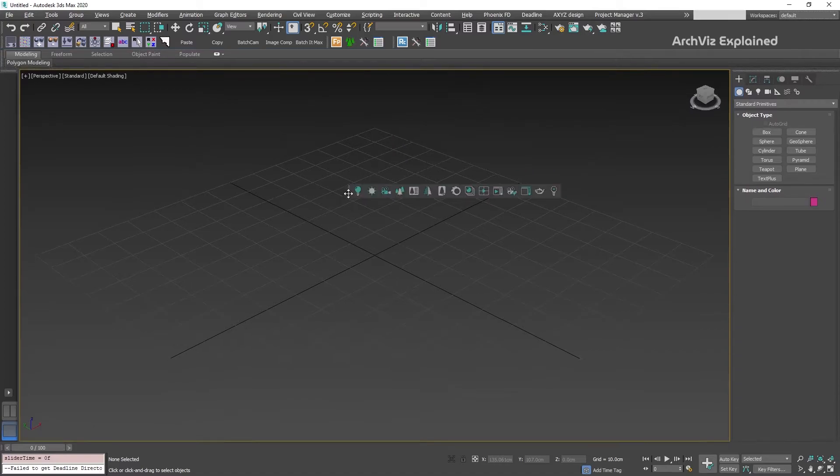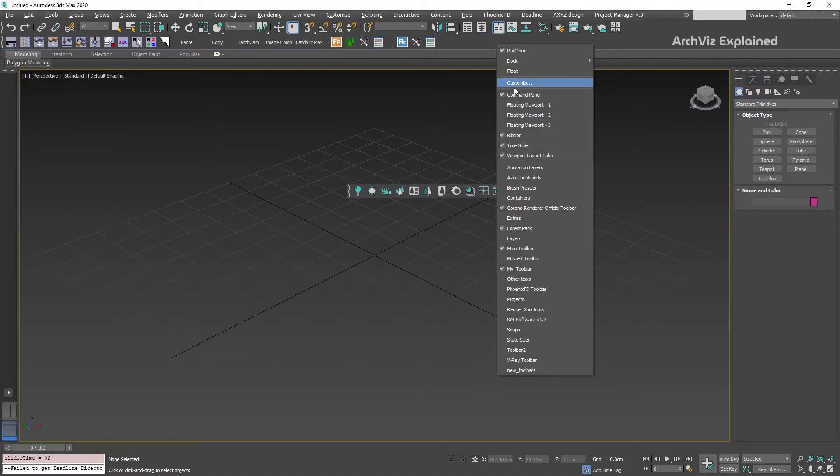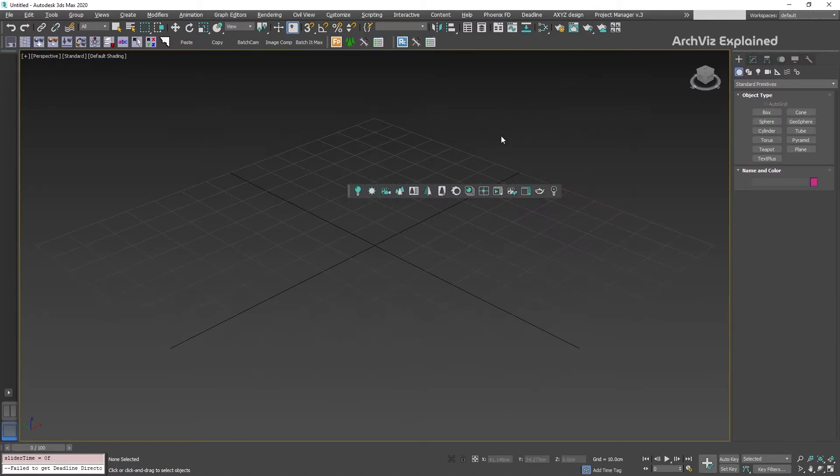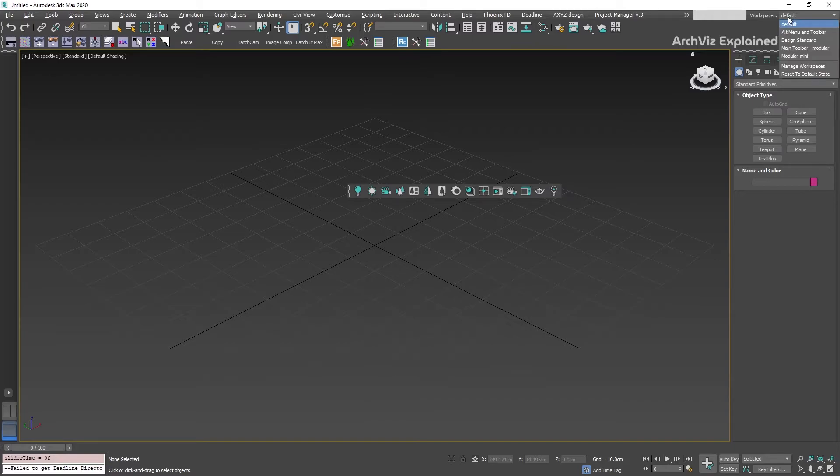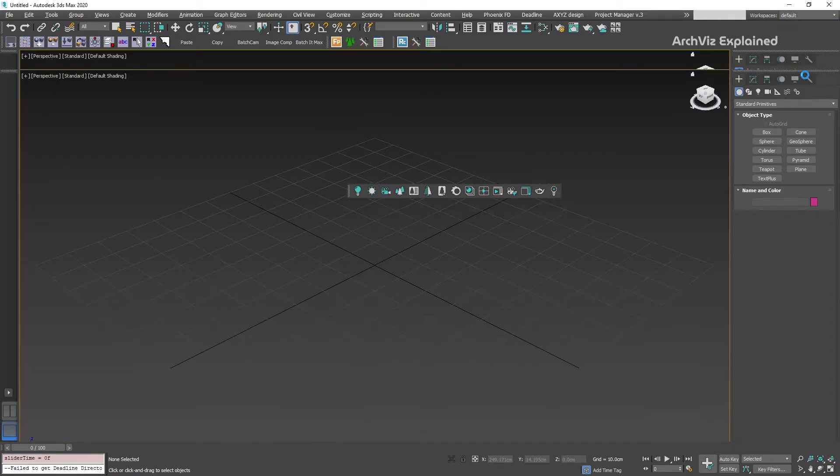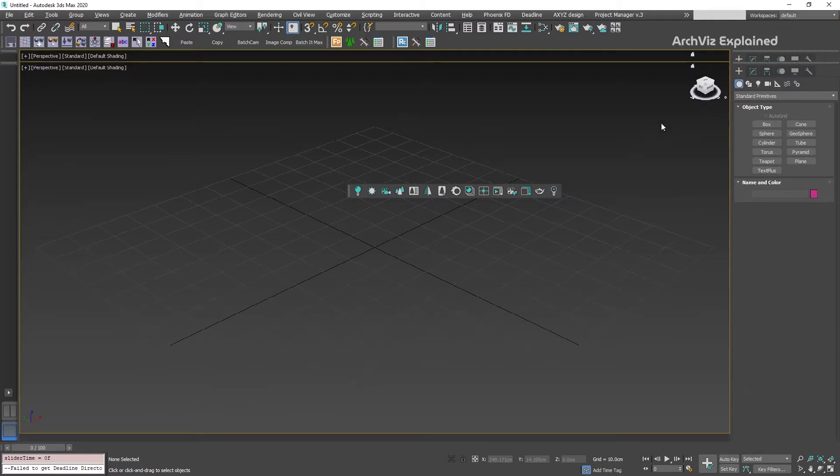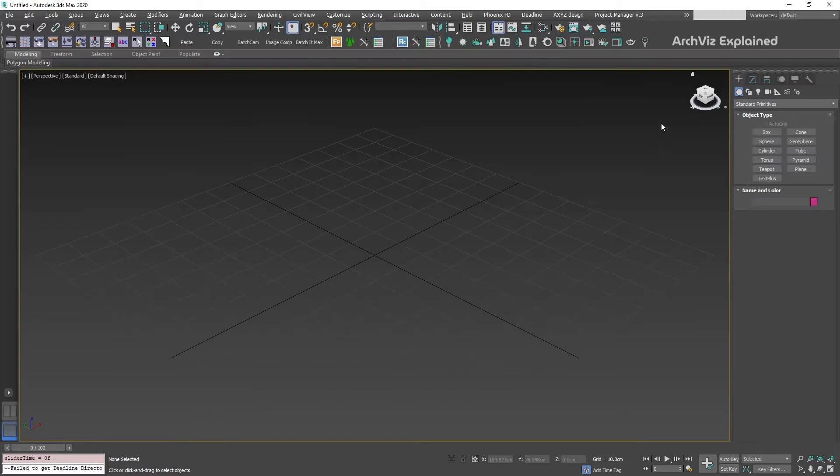For example, if we move one of the toolbars to the center of the viewport and turn off the ribbon, we can select in the workspace dropdown menu the reset to default state to get back to the last saved version of the interface. This is really useful if we don't like the changes we have done.